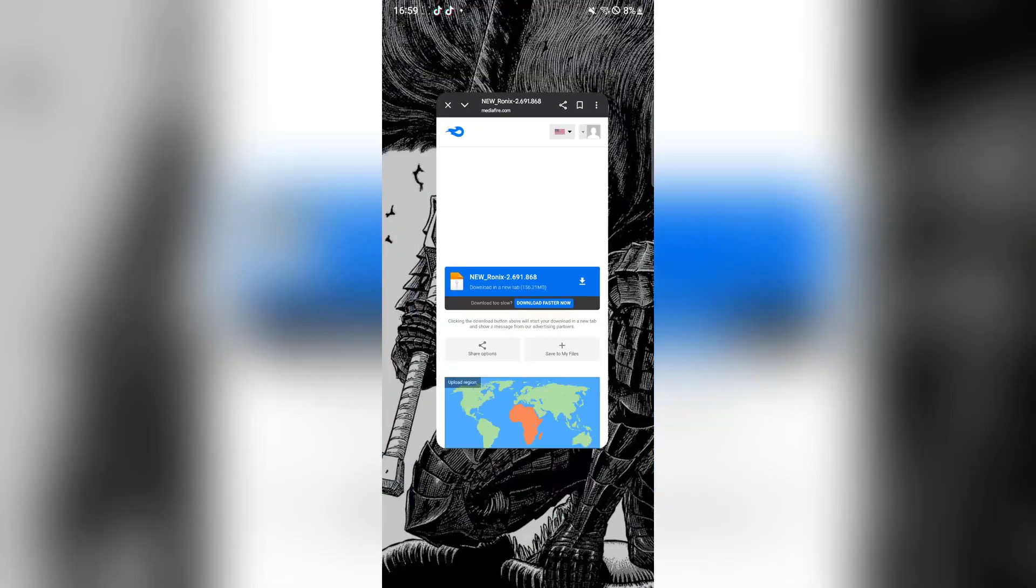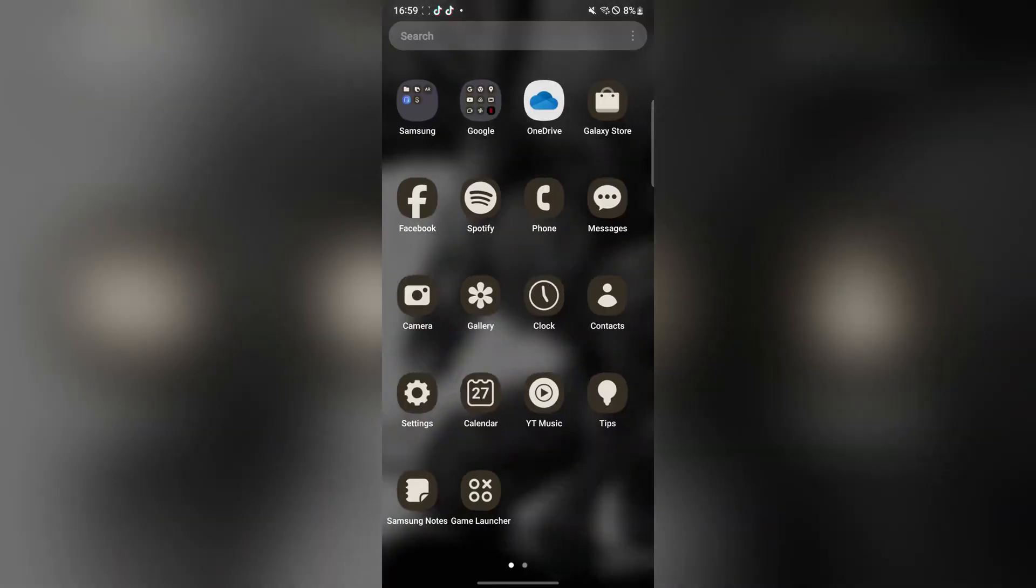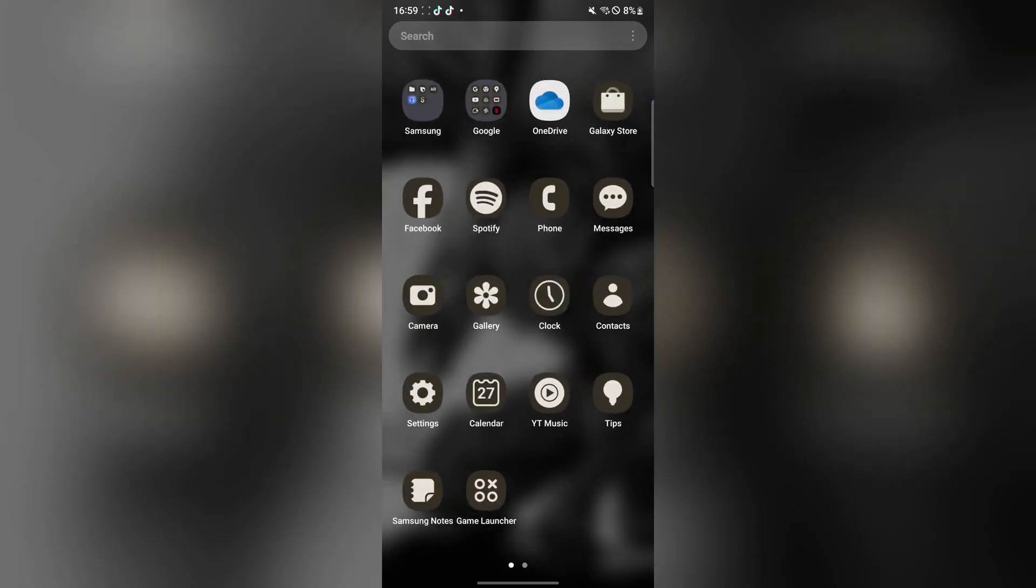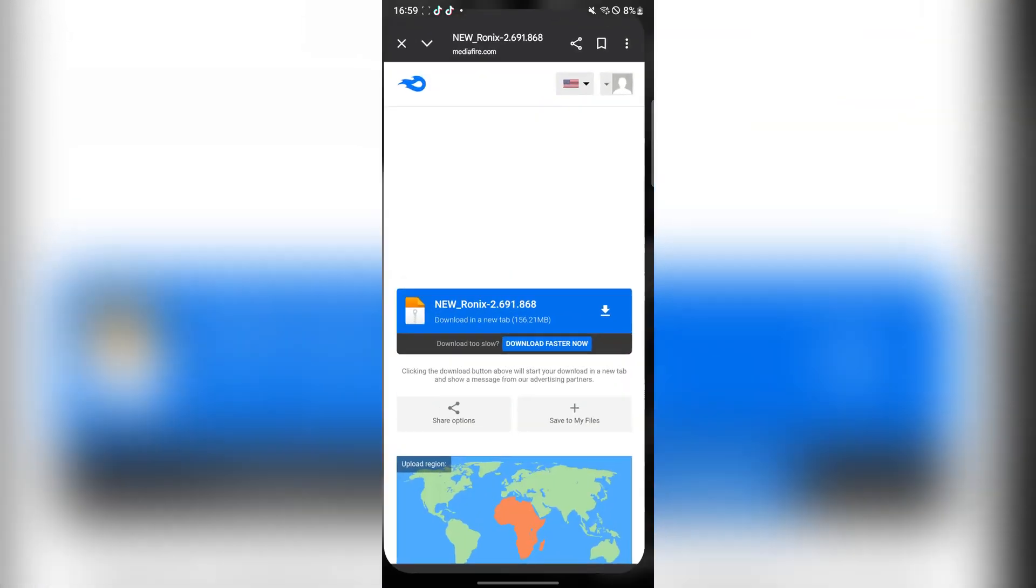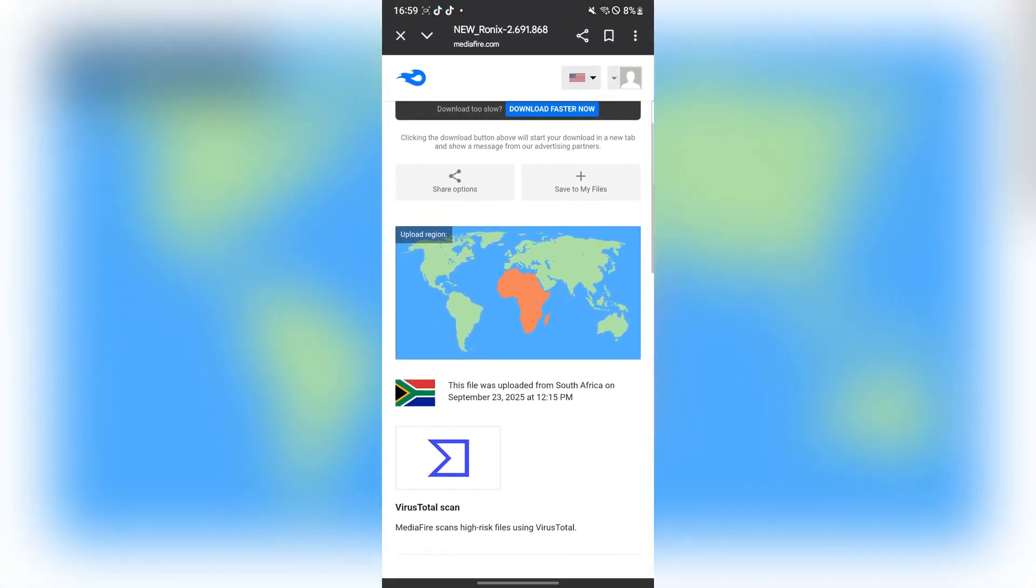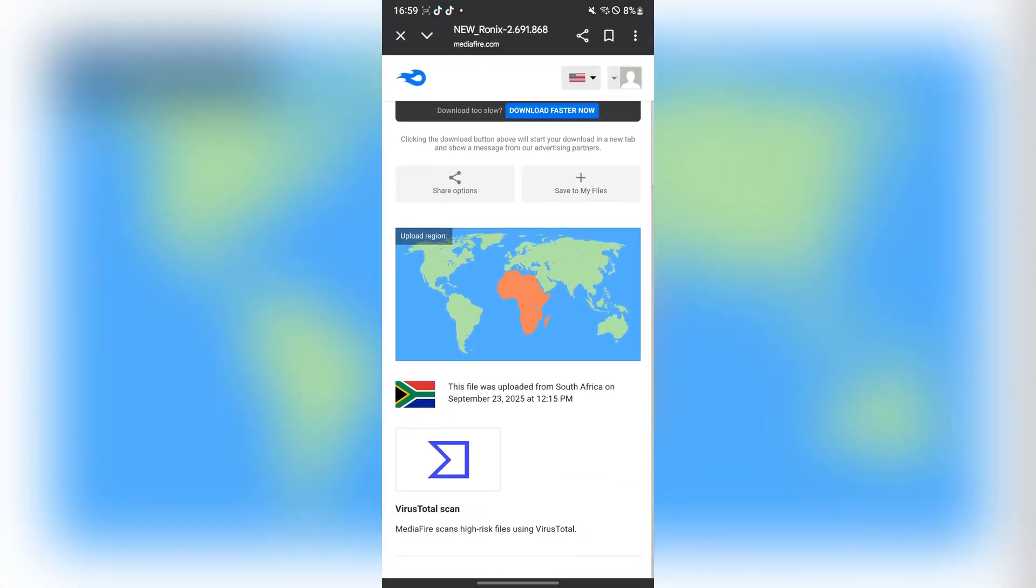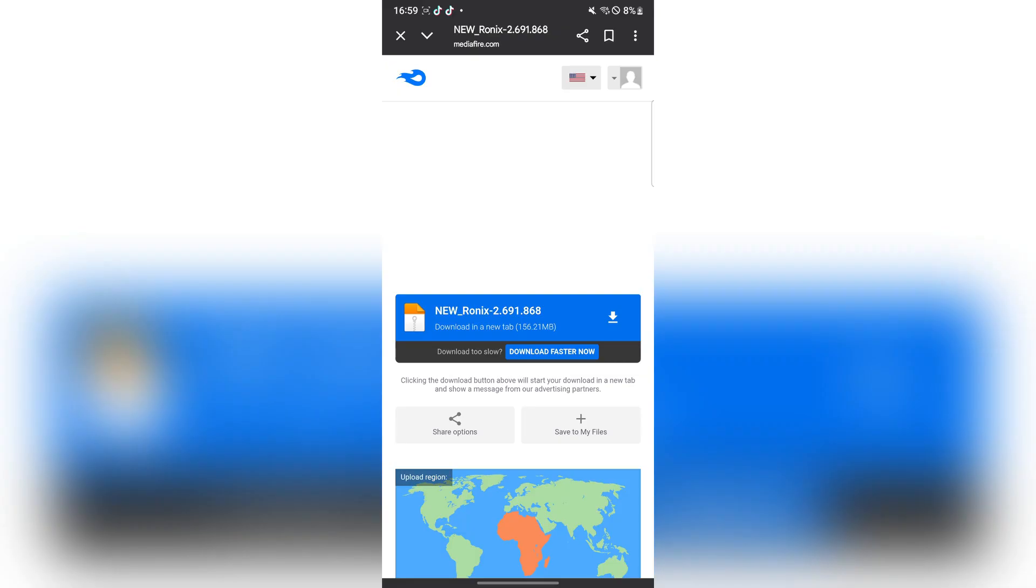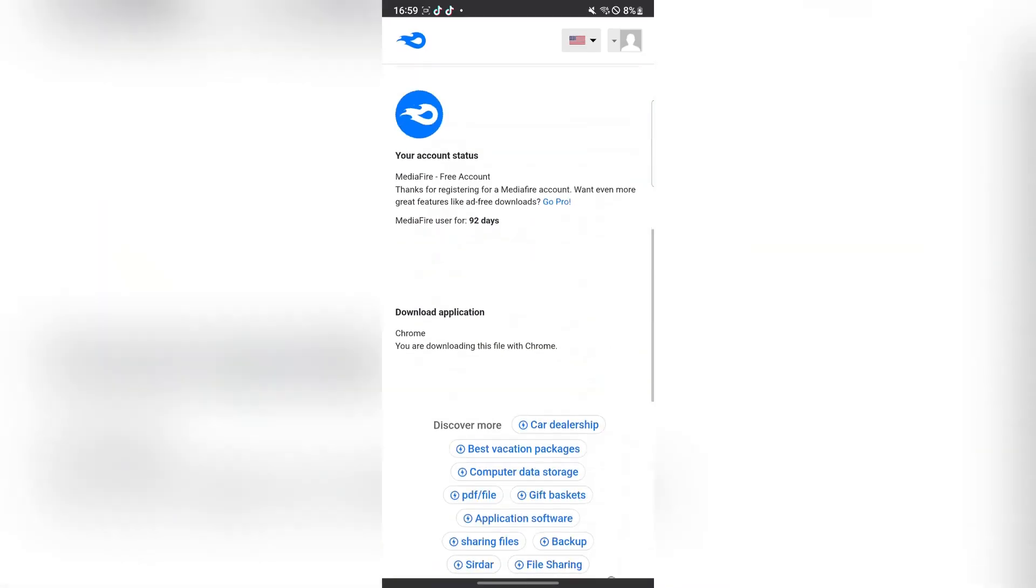Hey there everyone, welcome back to Amazbots. So in today's video I'll be showing you guys how we can download and install the latest version of the Ronix APK or the Ronix Executor on your Android device without the need for any PC or root.